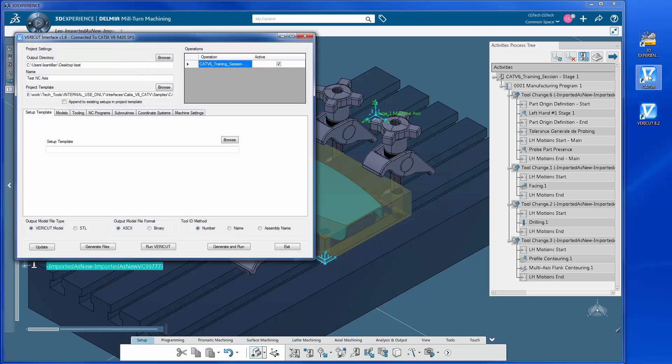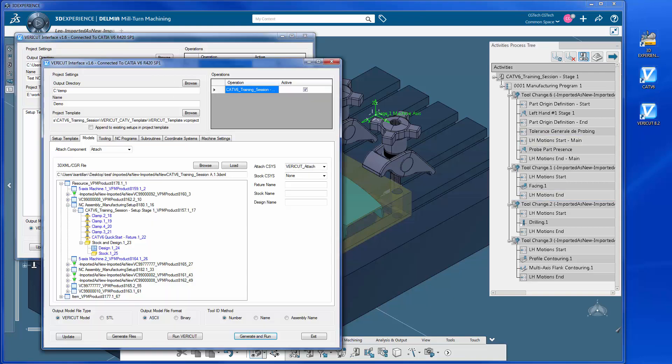Here we have the 3DEXPERIENCE files open. This PPR file contains all of the manufacturing data required for the VeriCut session.